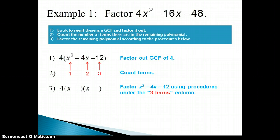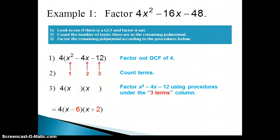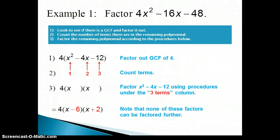We place parentheses with x's in the front to start factoring that trinomial, and the greatest common factor of 4 still needs to remain out front. We're looking for two numbers that multiply to give us negative 12 and add to give us negative 4. Those numbers are negative 6 and positive 2, so we place those inside the parentheses with the x's, keeping the GCF out front. The factors x minus 6 and x plus 2 cannot be factored any further, so we are done with this polynomial.